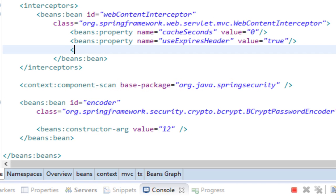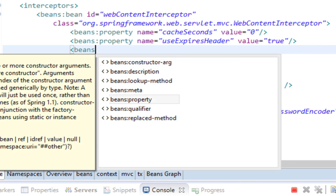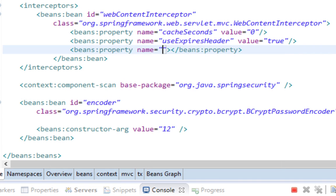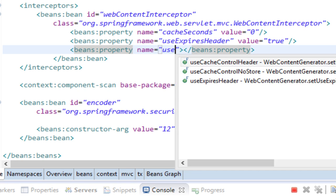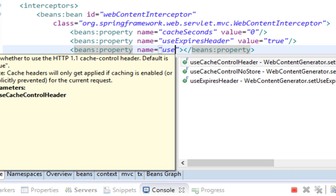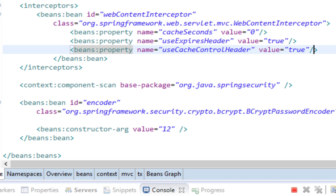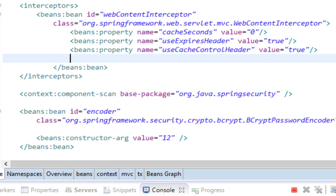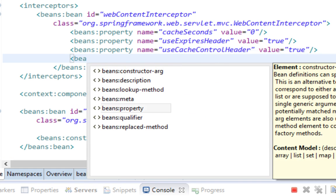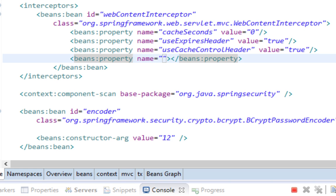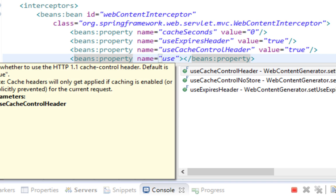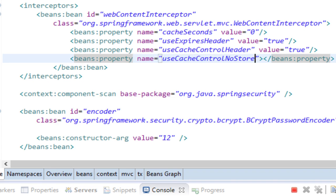Third property is useCacheControlHeader, value is true. And last property is useCacheControlNoStore, which is also true. Good.